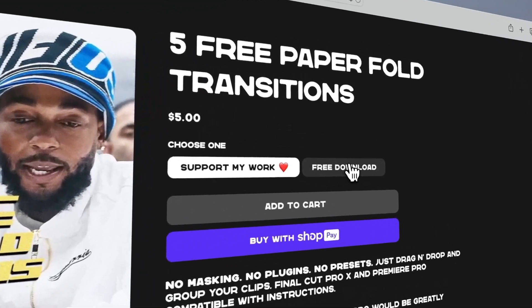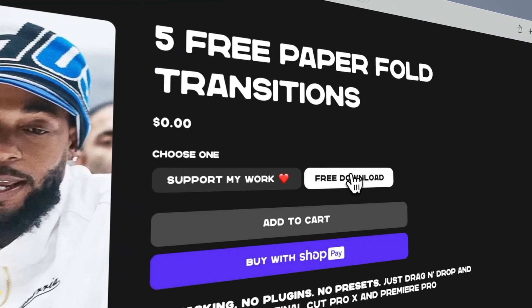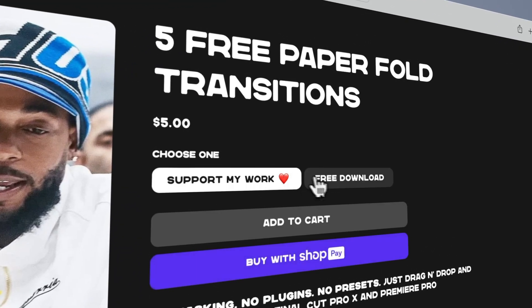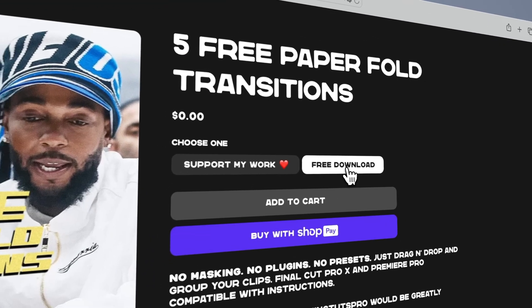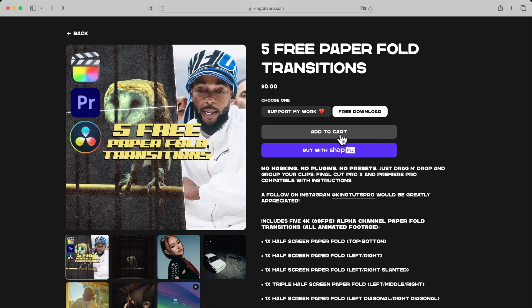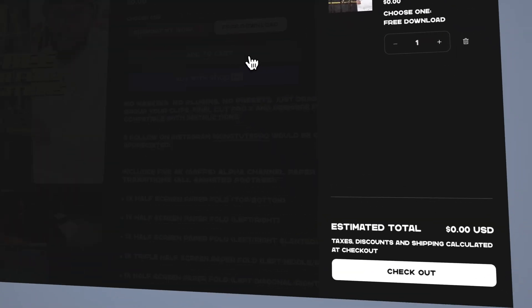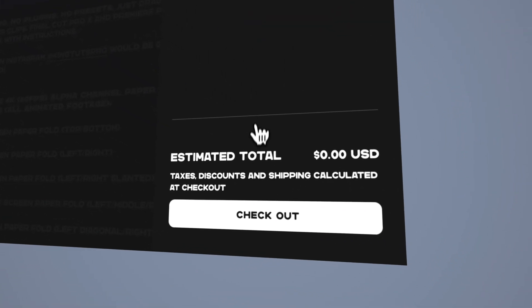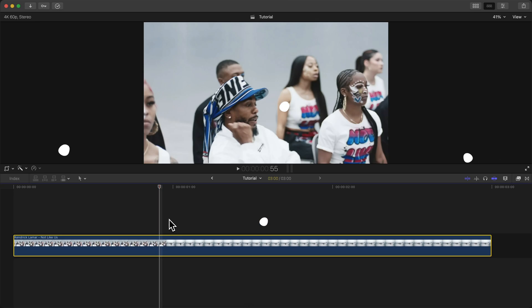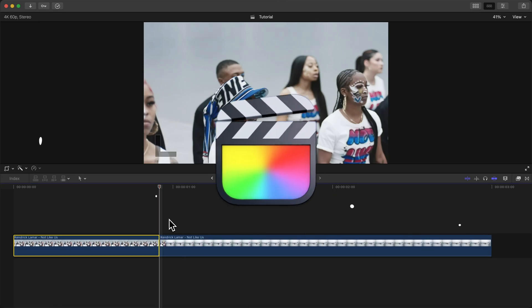Head on over to the link in the description and choose an option. I'm going to hit the free download, but if you're feeling generous you can go ahead and tip five dollars — that'd be much appreciated.